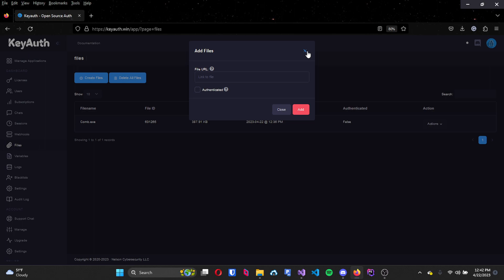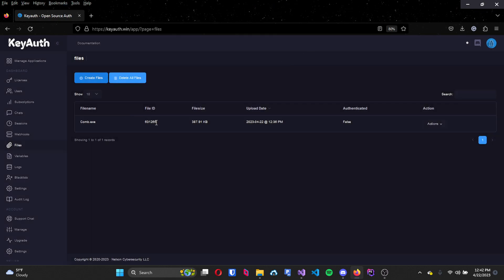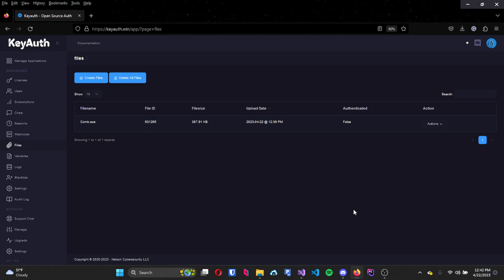For this video I'll be showing you how to do it unauthenticated, but it's really simple to add into your authenticated project as well. I already have mine so I will just be using this file ID.